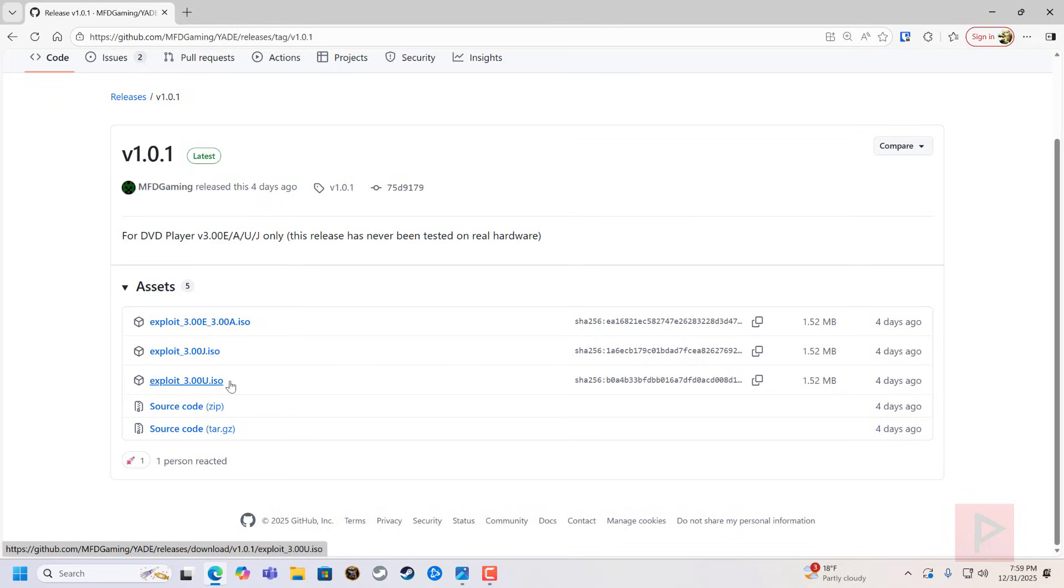Pop it into your PS2, it should be able to play that disc, and then if it's able to run it successfully, you should be able to see like a Ulaunch elf screen. And then from there you can run your homebrew apps like FMCB installer or run OPL or whatever homebrew app you want to do.